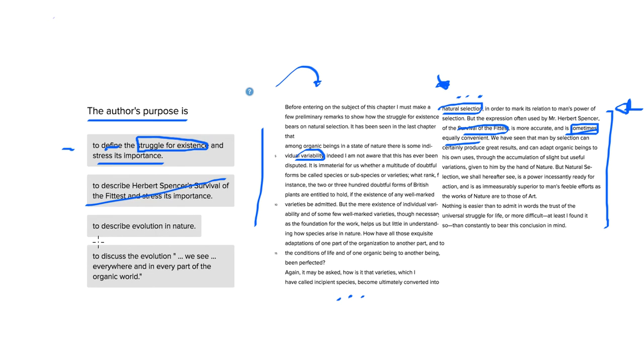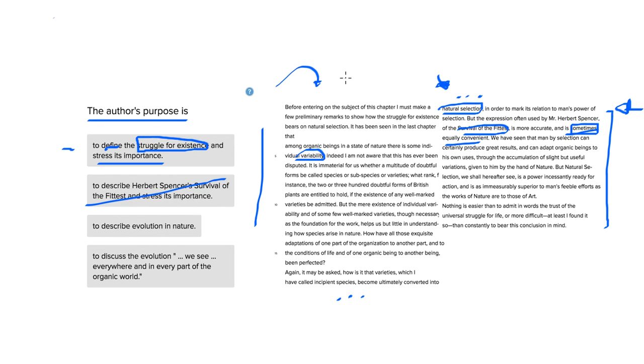To describe evolution in nature. While this would seem like a good answer choice from studying about evolution in school, we're not really talking about the term evolution here as much. In fact, in both of the excerpts we've got here, we don't see it at all, and we don't see that term used in the passage at all.